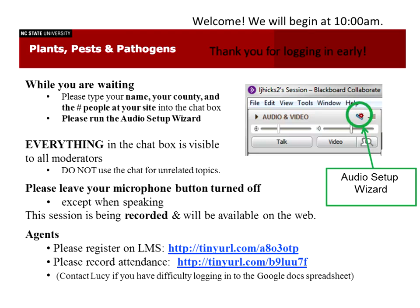Good morning, everybody. Welcome to Plants, Pests, and Pathogens. We are in the April 23rd meeting, and a couple of quick tips for you as we move through the program.